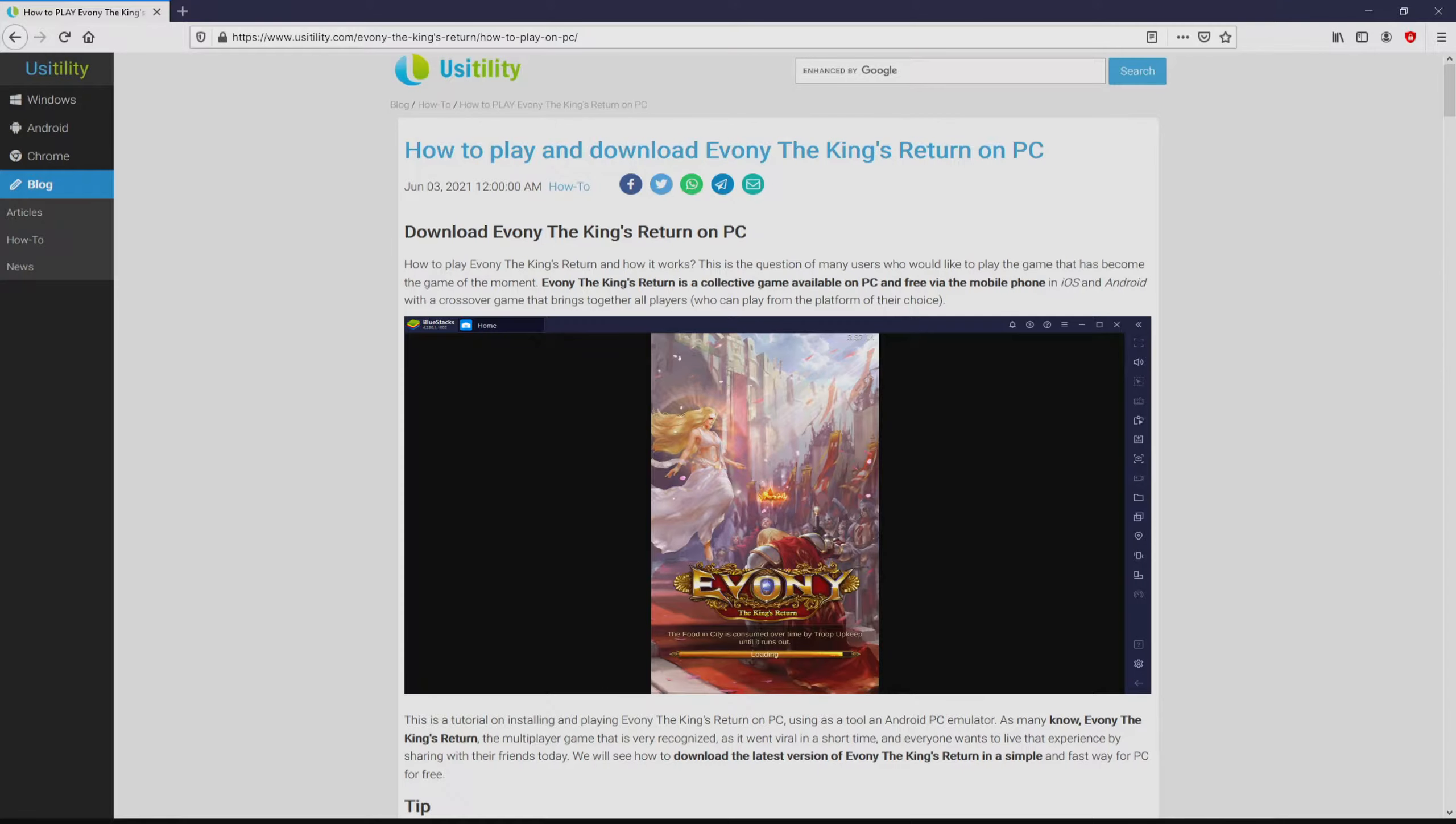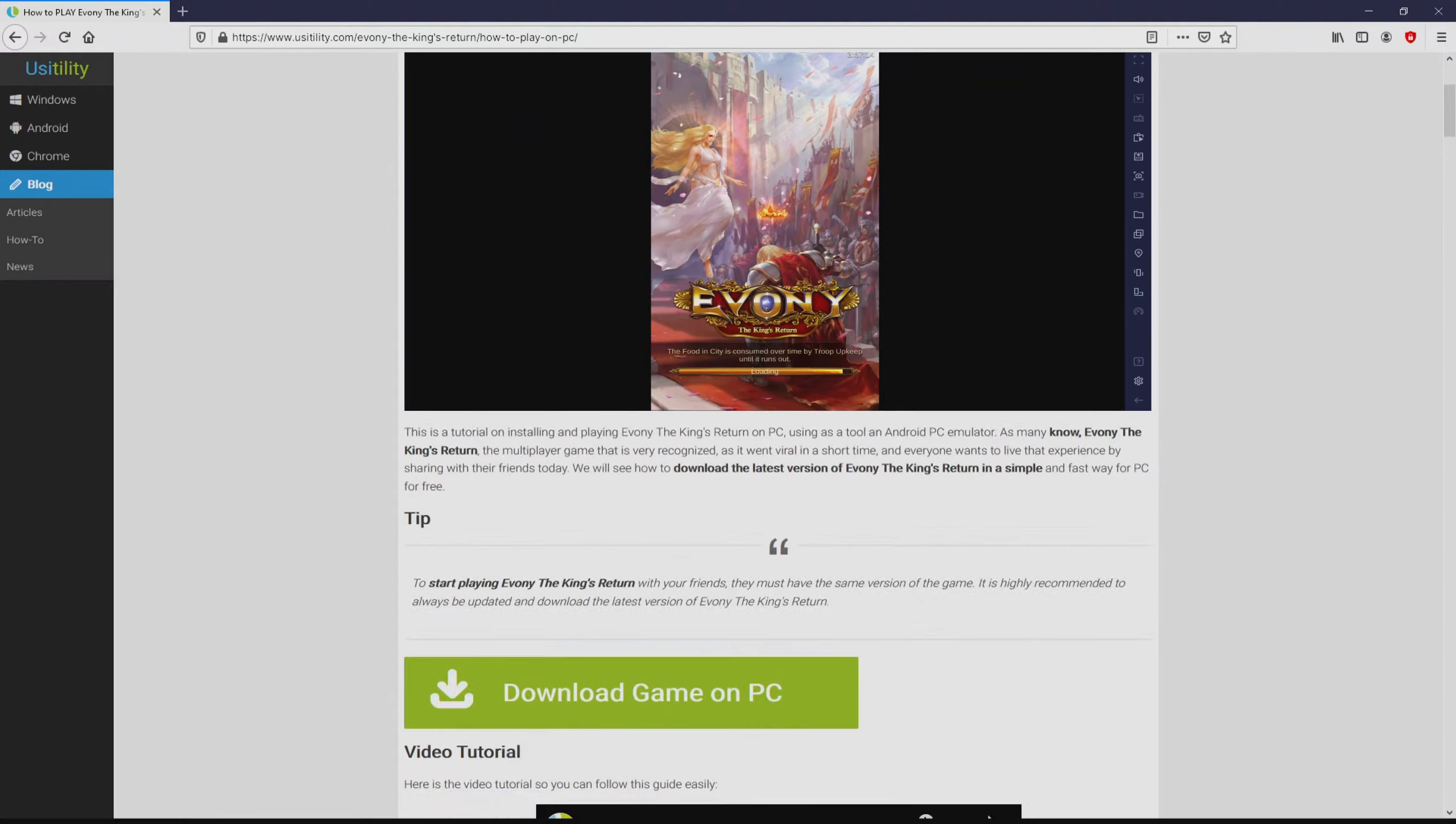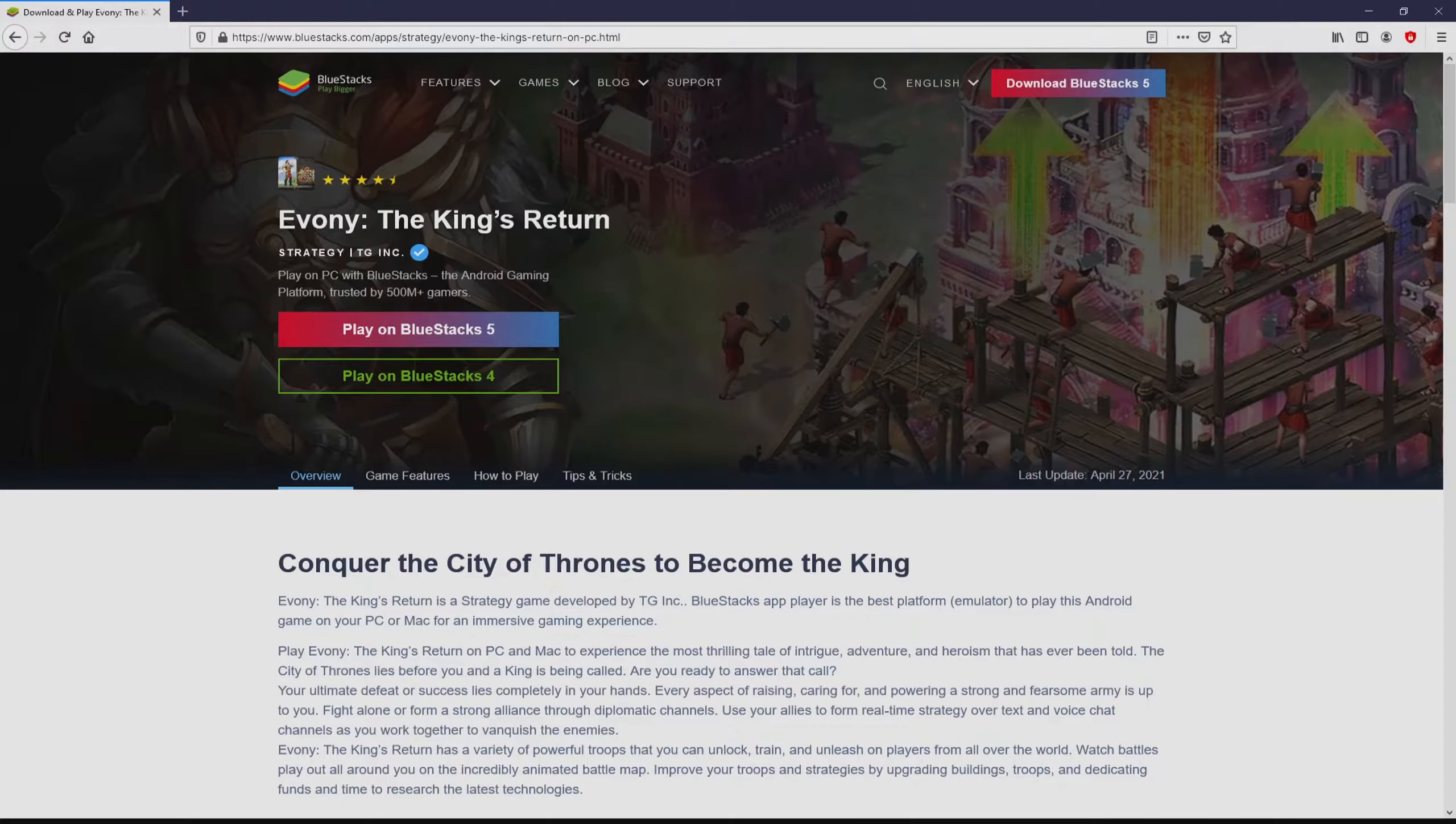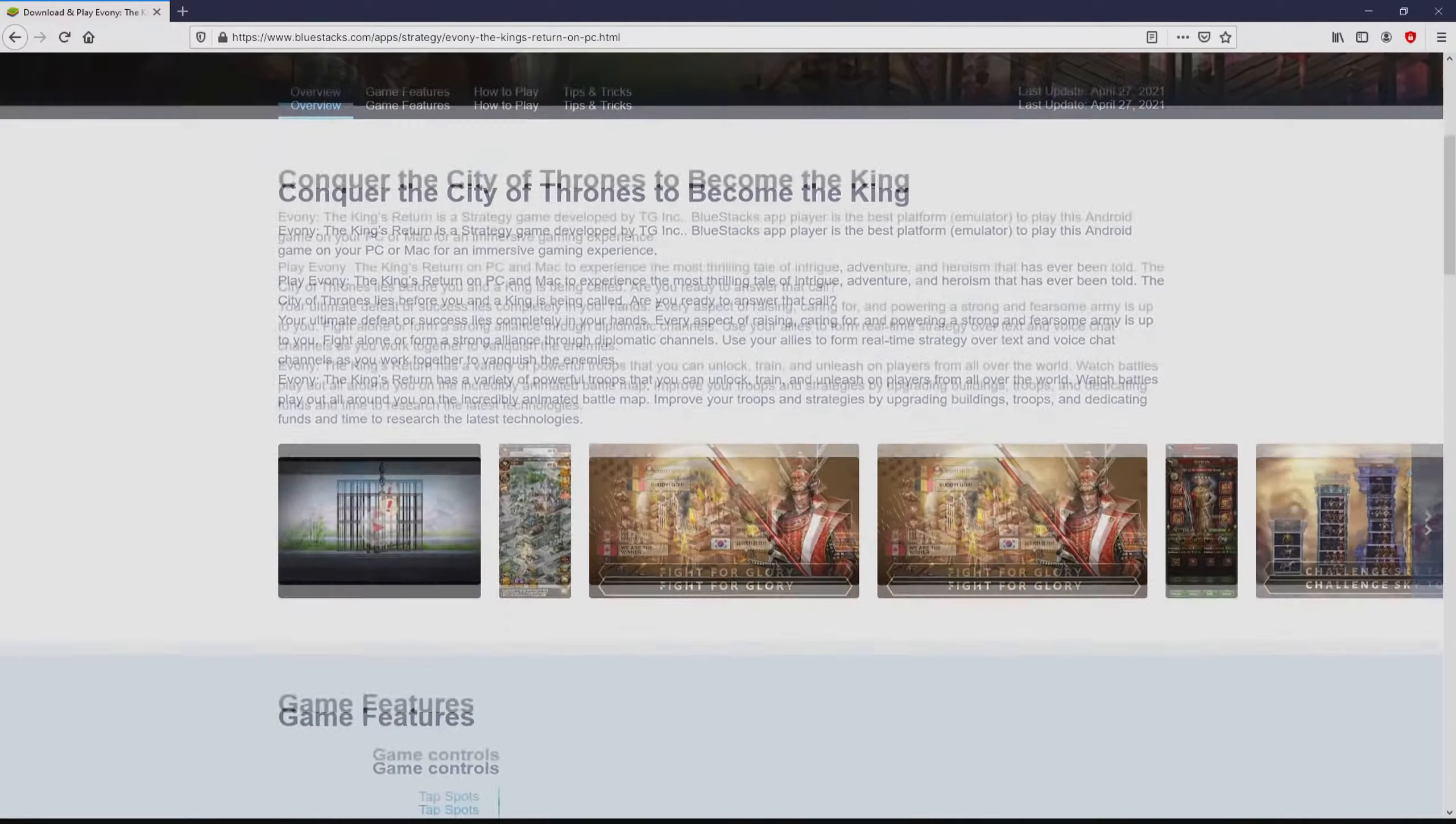We ended up there on the internet site of Usatility at which we have a meticulous demonstration on the way to download and install Evany the King's Return on laptop or computer. We scroll down a little bit and mouse click on the Download Game on PC button. After clicking on this link we reach the site of BlueStacks.